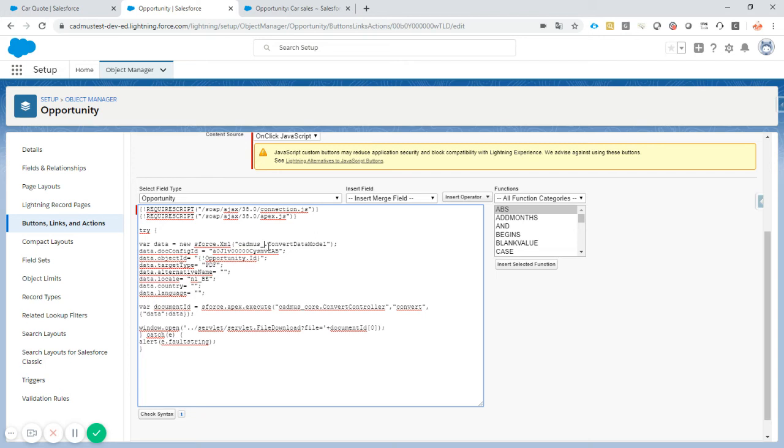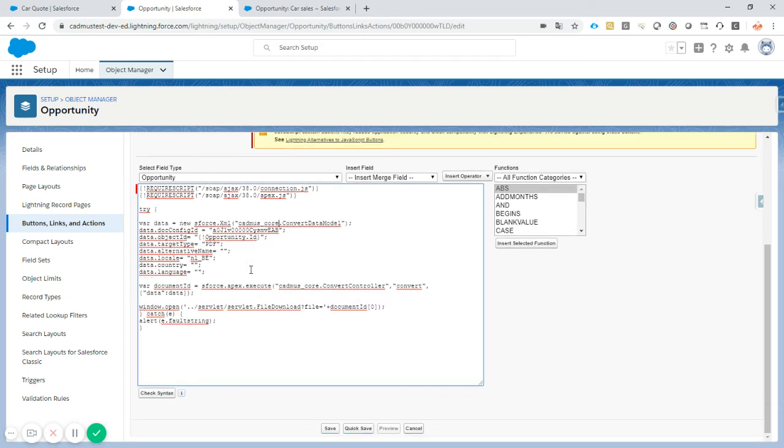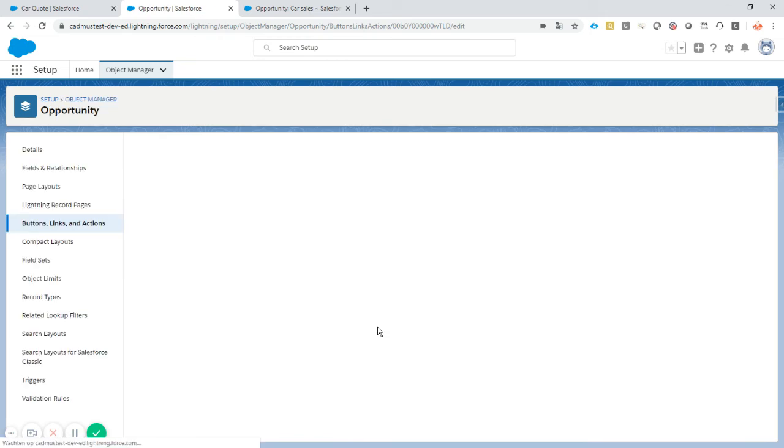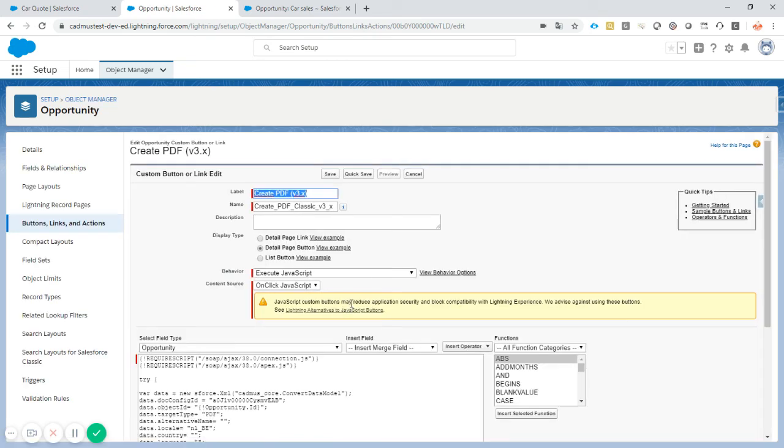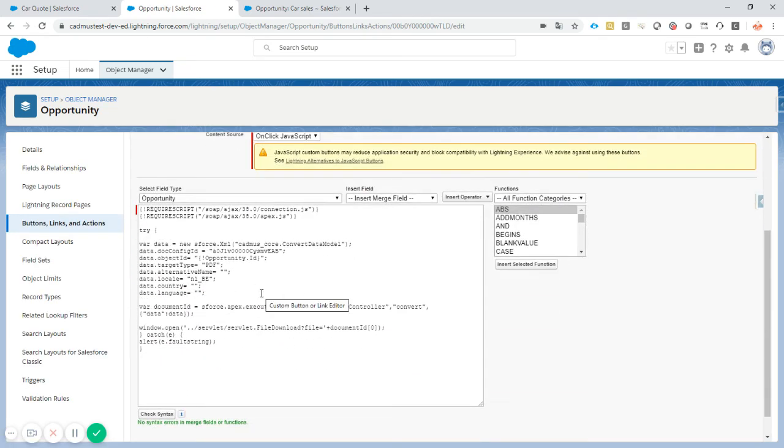Everything has to be set to CADMIS core, of course. So I will copy paste this in the YouTube movie. So you can just download that from there and reuse it. So this code is there. Let's take a look to the button.